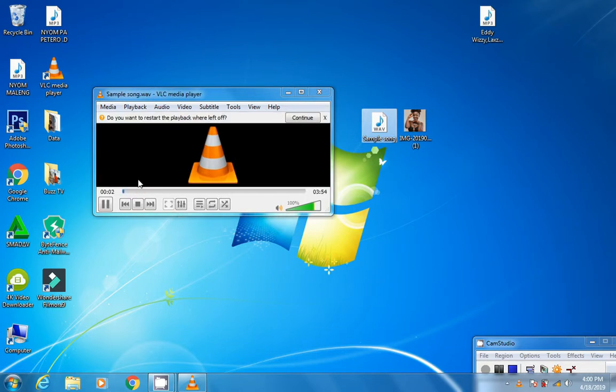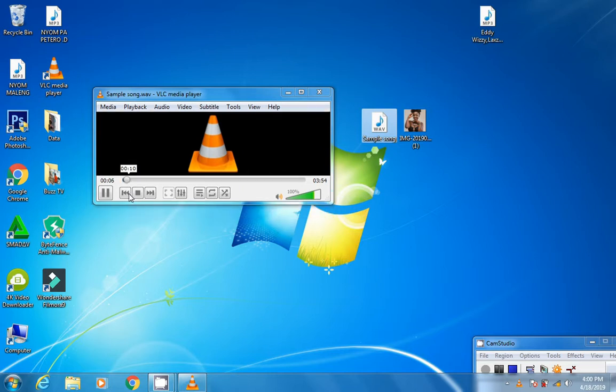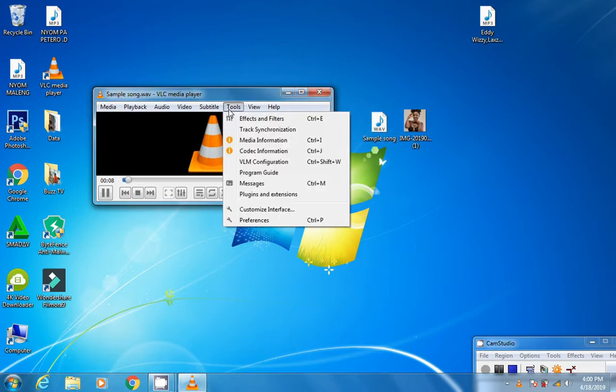As you can see, the song is now playing. What you need to do next is go to Tools and scroll down to Media Information, or you can just press Ctrl+I.